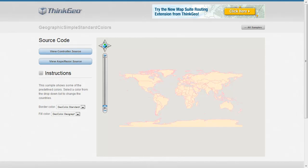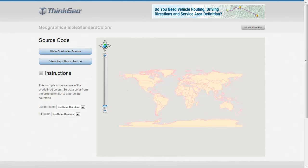In this MapSuite MVC Edition Sample App Walkthrough, we're going to show you how you can use some of the GeoColor Standard Colors enumerations to set colors on your own styles.